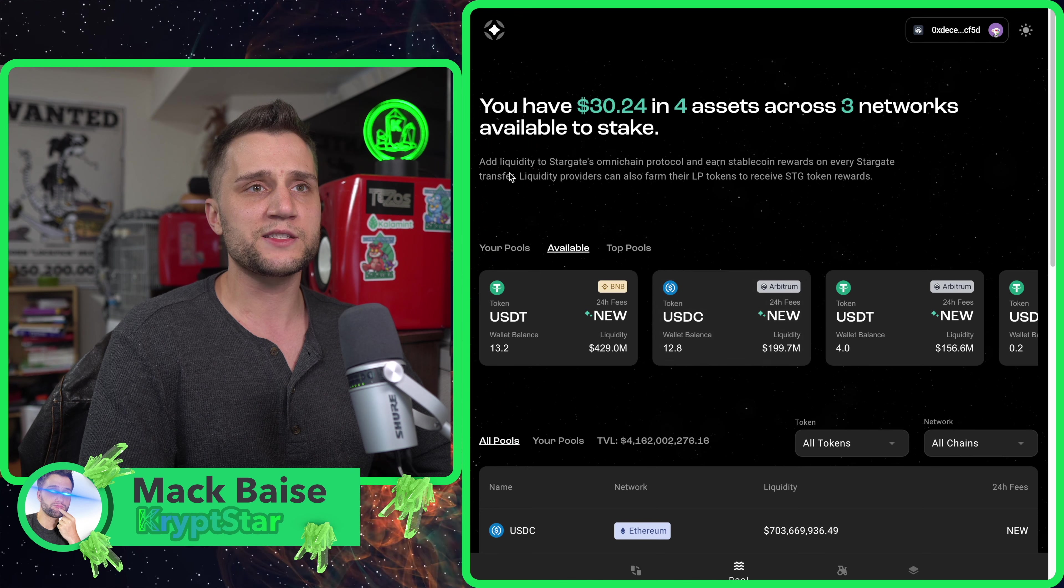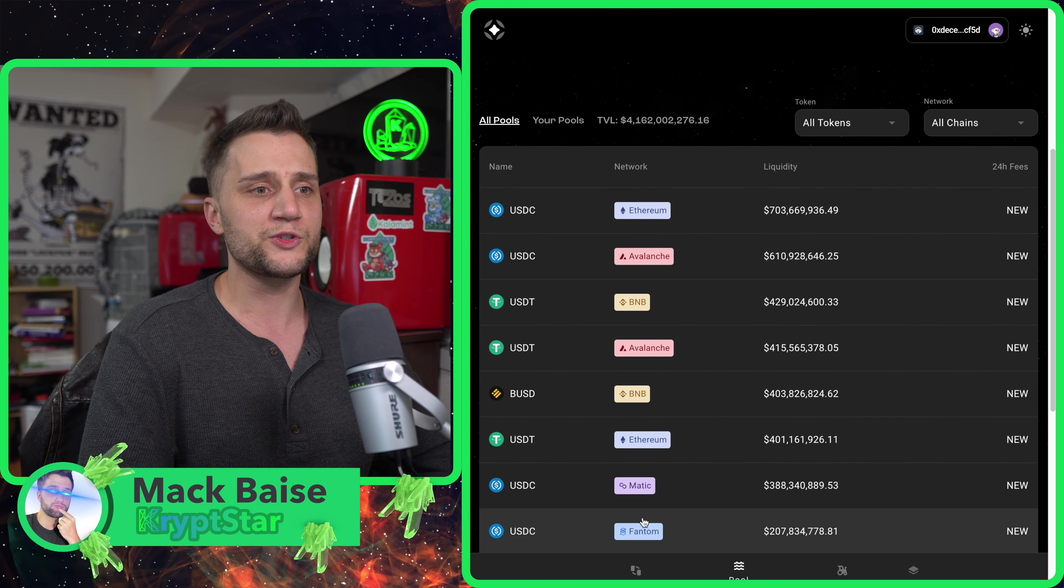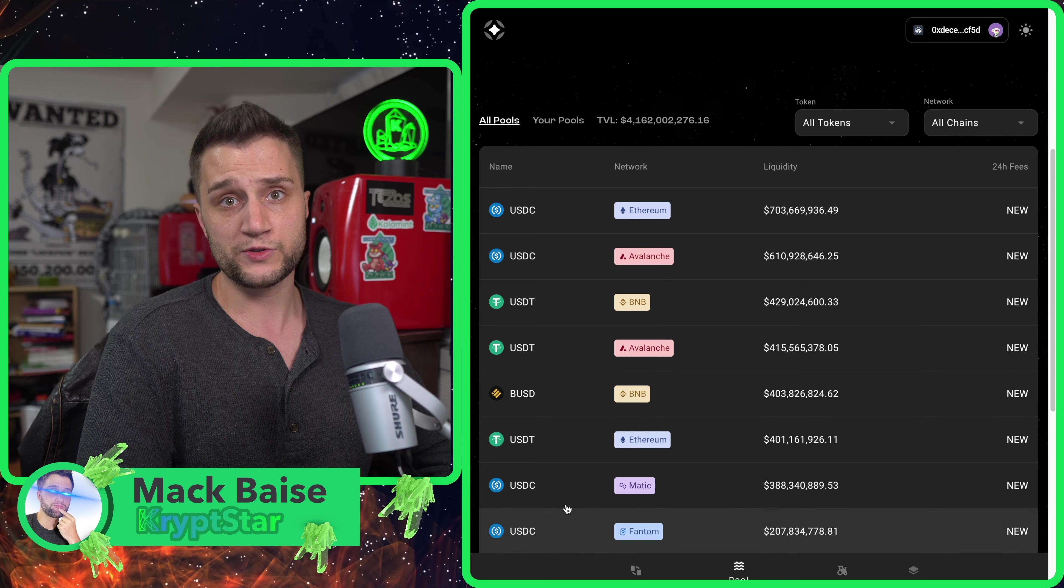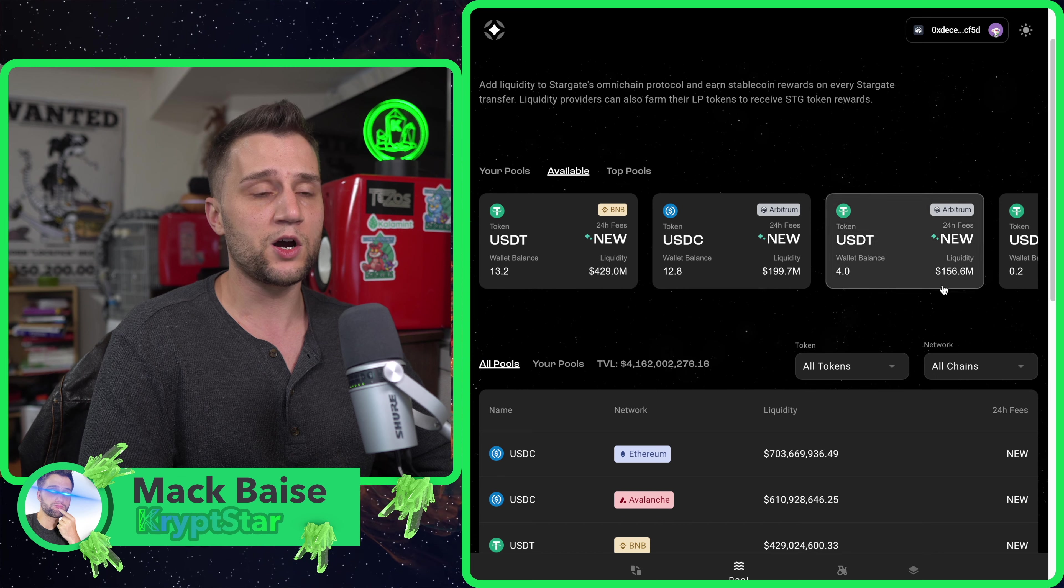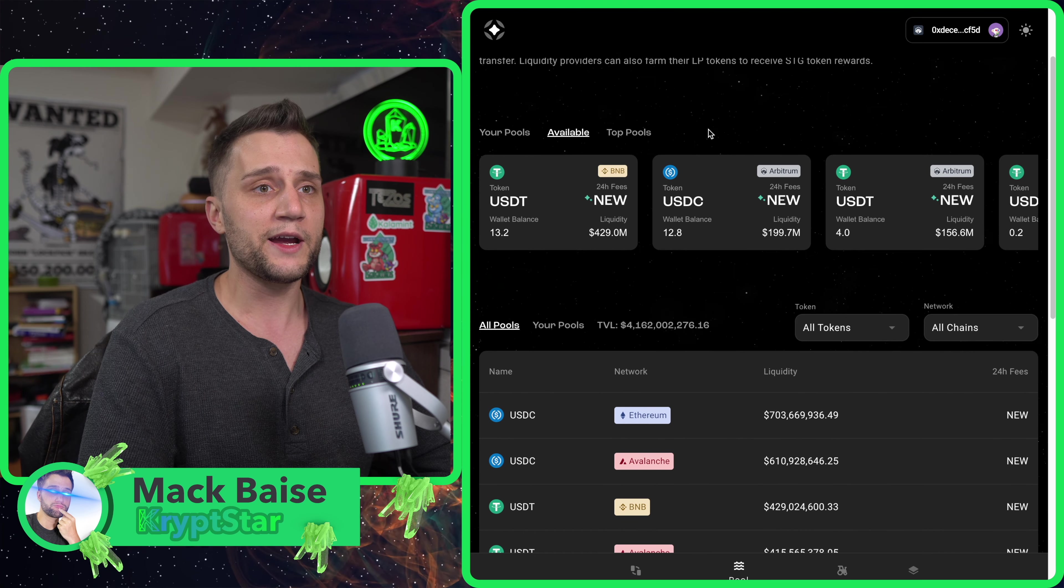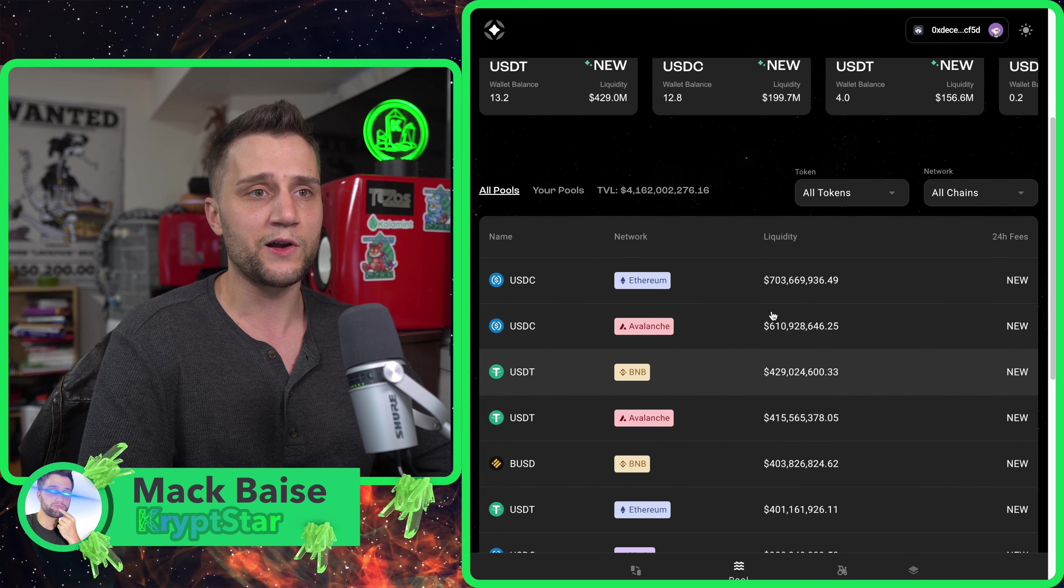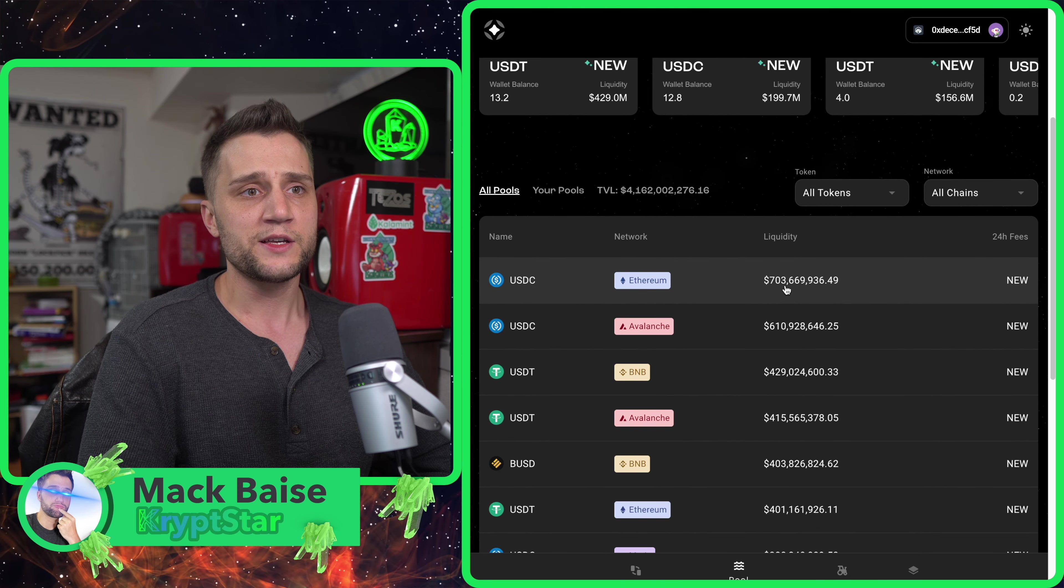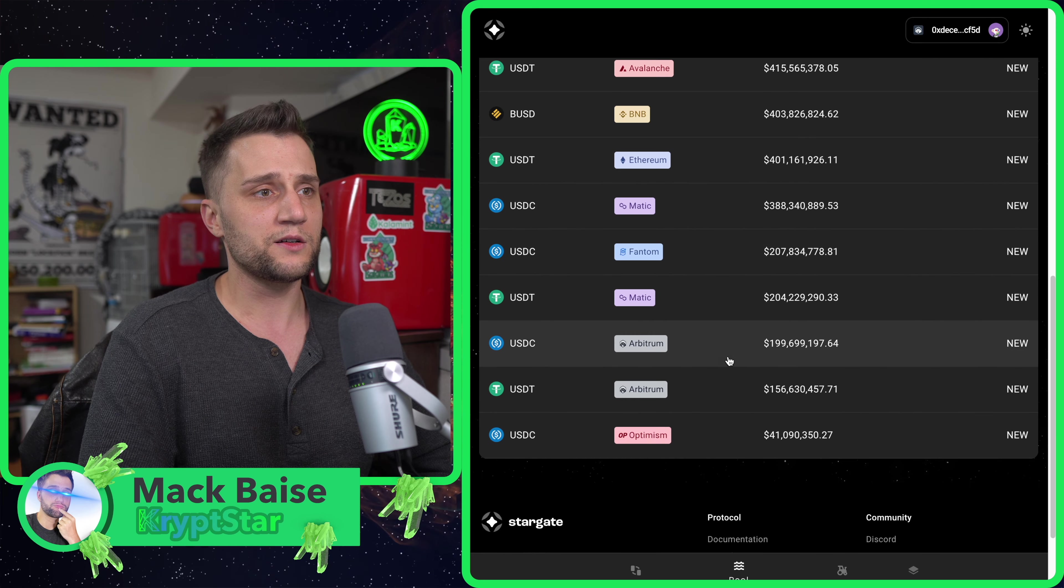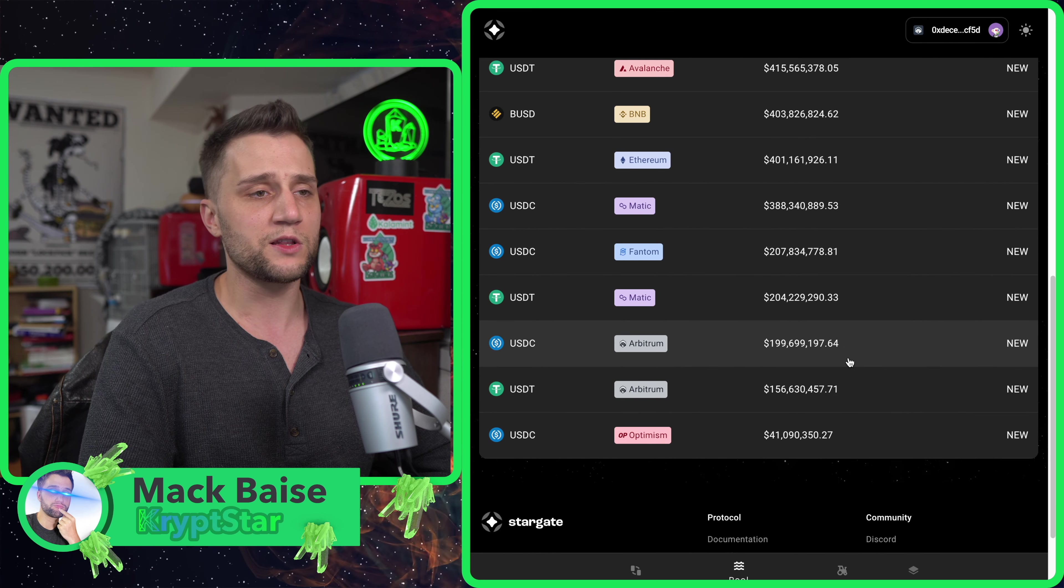However, going from the L2 to Ethereum and getting those transactions confirmed takes a really long time, about seven days. What this bridge does is it allows you to swap directly from Arbitrum all the way to Ethereum and then also to Binance Smart Chain because they already have the liquidity locked in on that chain.